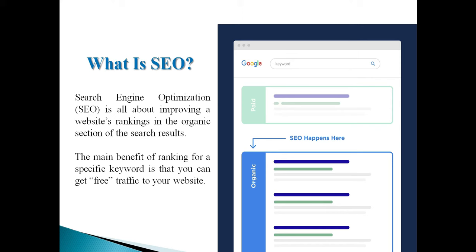First of all, SEO is nothing but Search Engine Optimization. Any company can do SEO. In general, when someone searches on Google — for example, searching for wedding plans or event organizers — Google shows results with a URL and description. That results page is called the Search Engine Results Page (SERP), and our goal is to get our client's website to the top of Google.